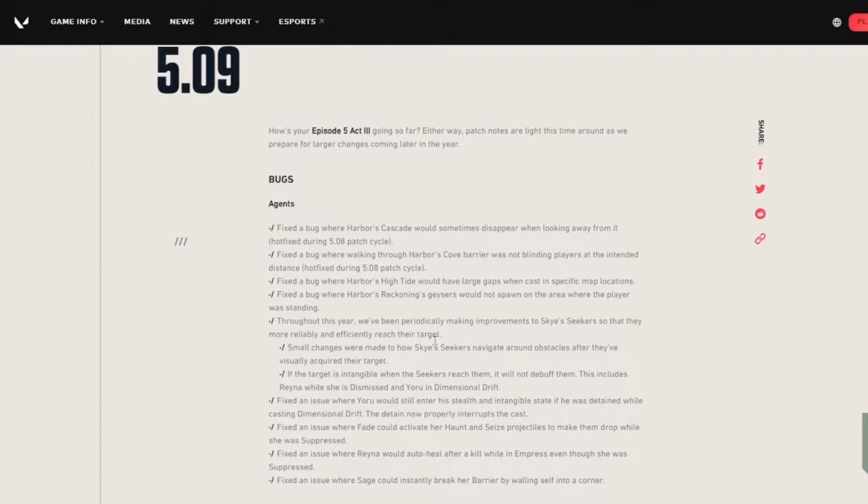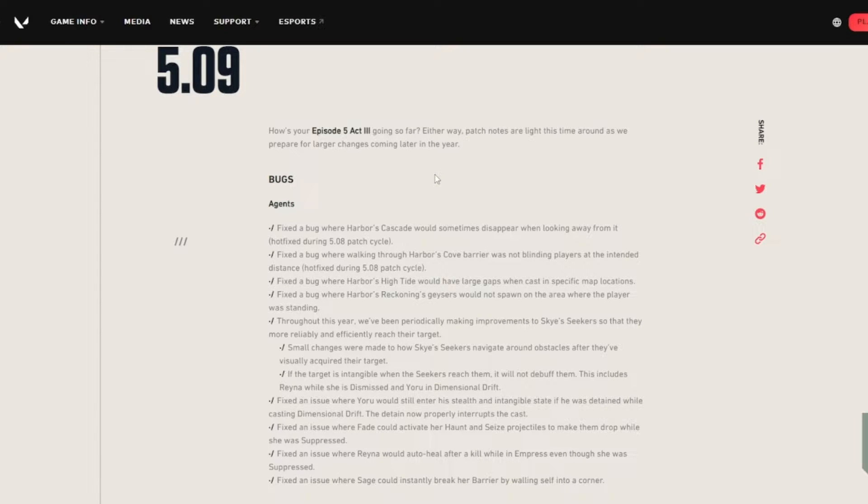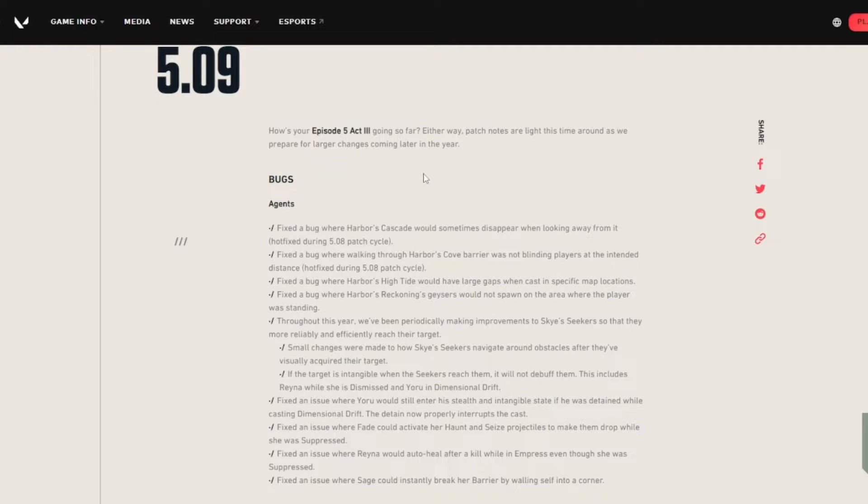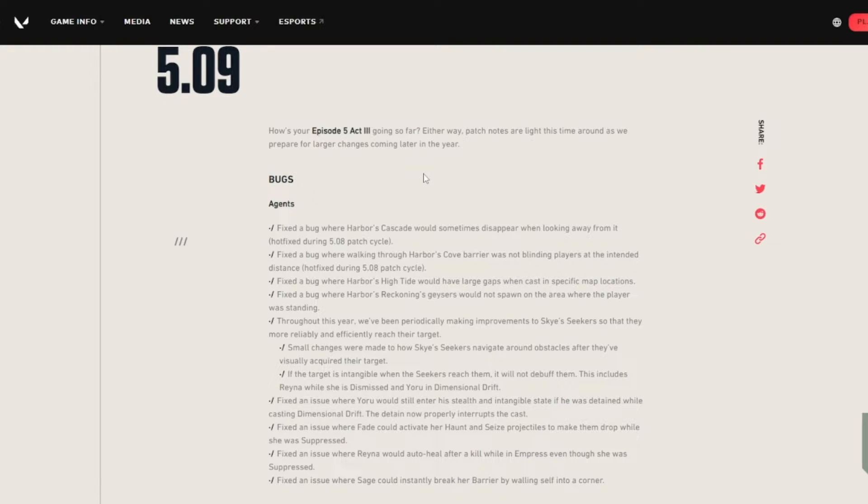But here are the bug fixes, and they're just agents. Fix a bug where Harbor's Cascada will sometimes disappear when looking away from it. Hotfix during the 5.8 patch cycle. Fix a bug where walking through Harbor's Cove barrier was not blinding players to the intended distance. Hotfix also during the 5.8 patch. Fix a bug where Harbor's High Tide would have large gaps when cast in specific map locations. Fix a bug where Harbor's Reckoning geysers would not spawn on the area where the players were standing.